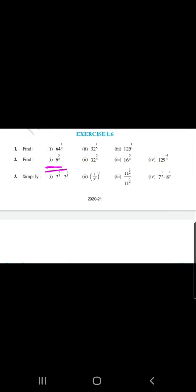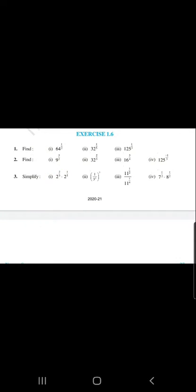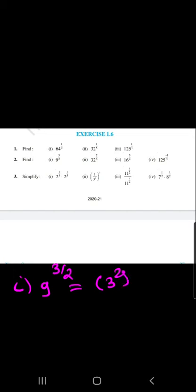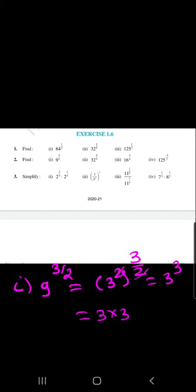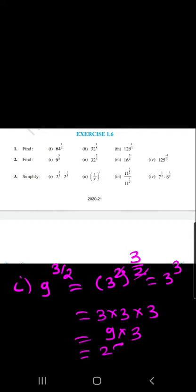We are taking question number 2, sub-part 1. The question is 9 raised to 3 by 2. We know that 9 is the square of 3, so we write 3 squared raised to 3 by 2. The 2s cancel and our answer is 3 raised to 3, which is 3 into 3 into 3. That gives us 3 into 9, and the final answer is 27.